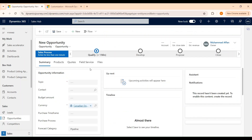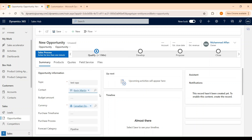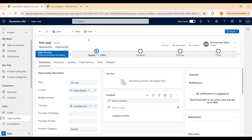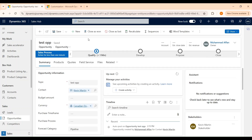On the opportunity form, the Topic and the Currency fields are mandatory and need to be filled. Whereas when a lead is qualified, the Topic, Currency, and the Potential Customer are automatically entered. Let's fill in the details and create an opportunity record, select the contact, and click on Save. Now we have created an opportunity record.